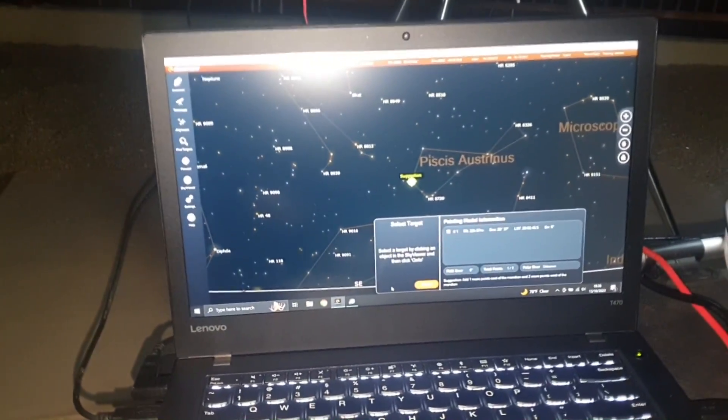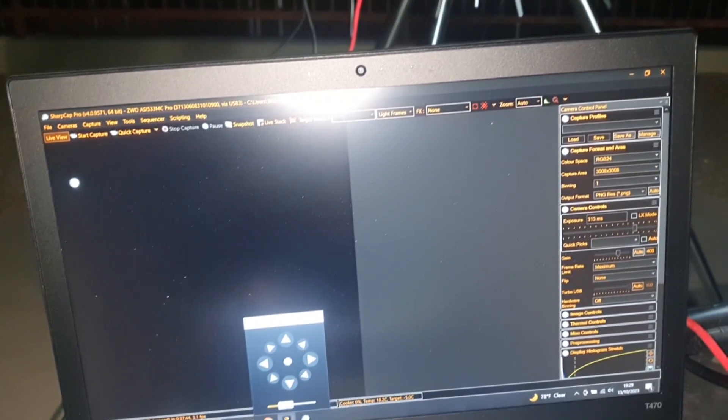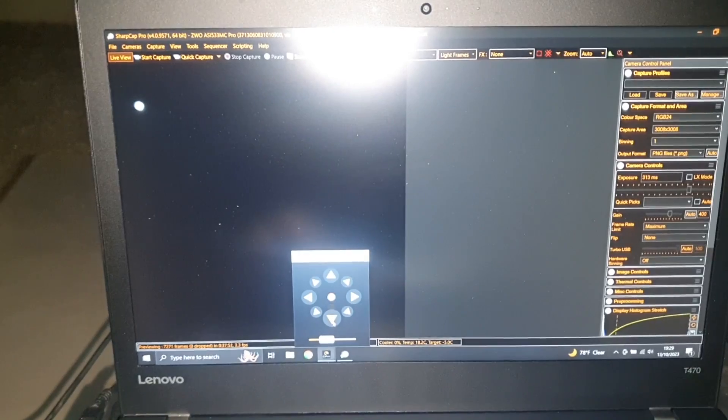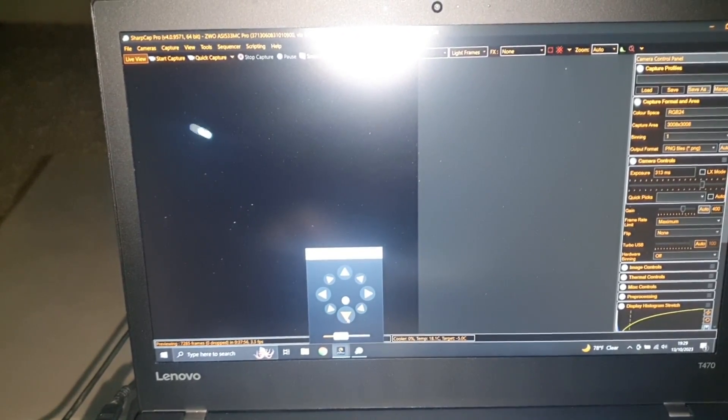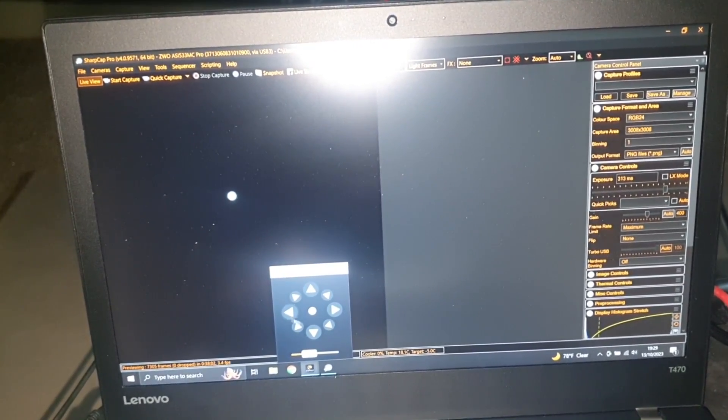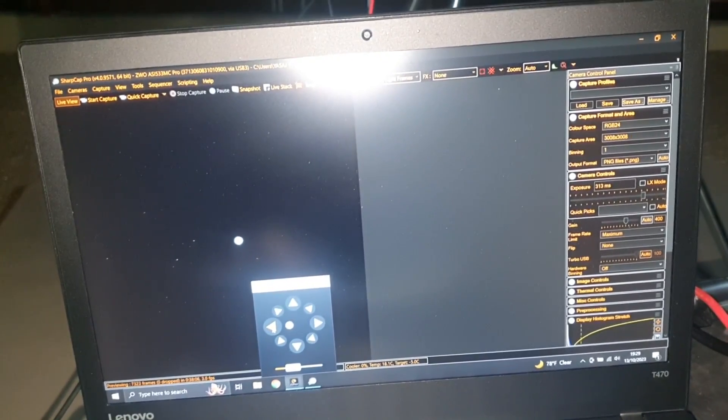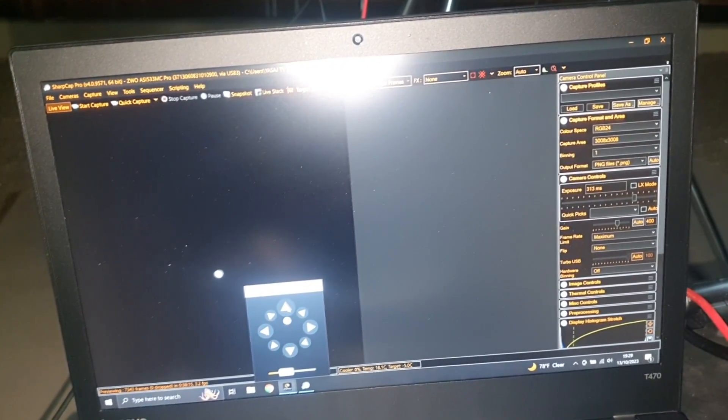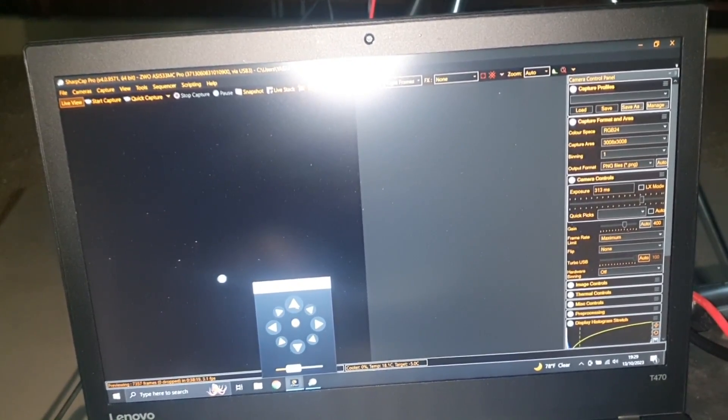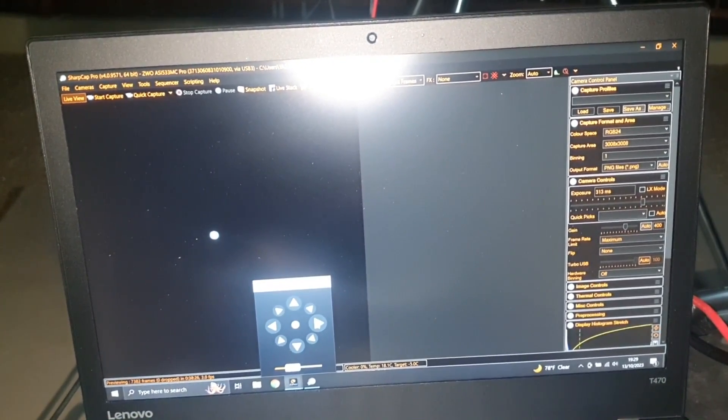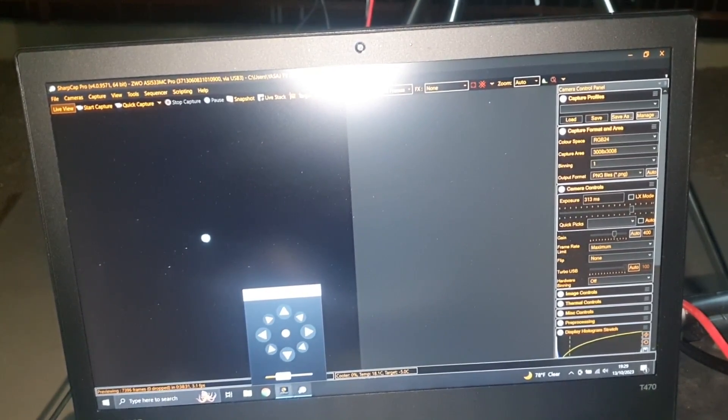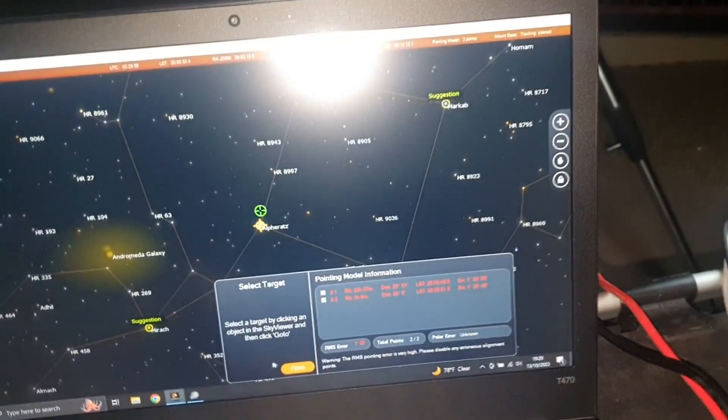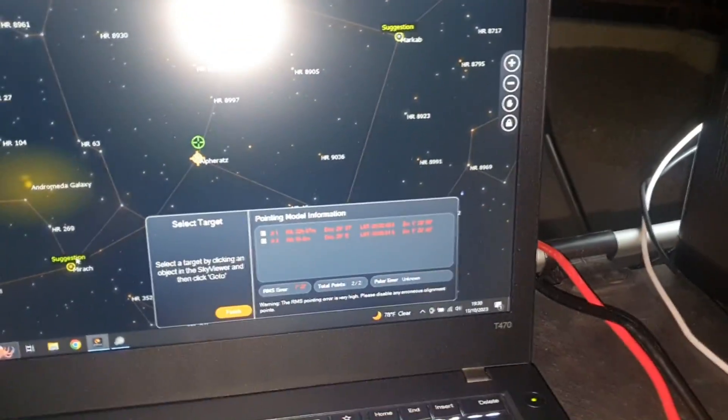So Alpharez is here in the frame, we just need to bring it to center. It's pretty much centered but not happy with it. A little bit up. I already did polar alignment, so you have to do polar alignment, you have to do star alignment, and only then your mount can track properly. See, a little bit red but it will be fixed once I do the third star.